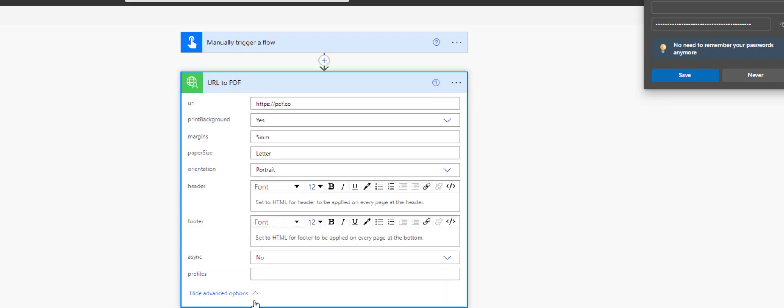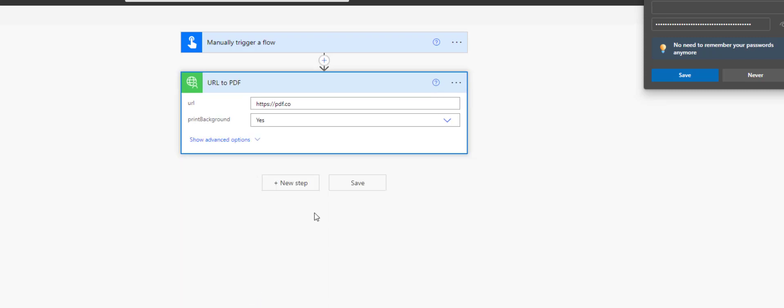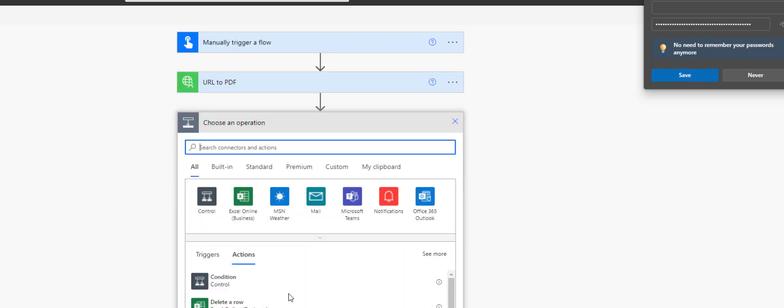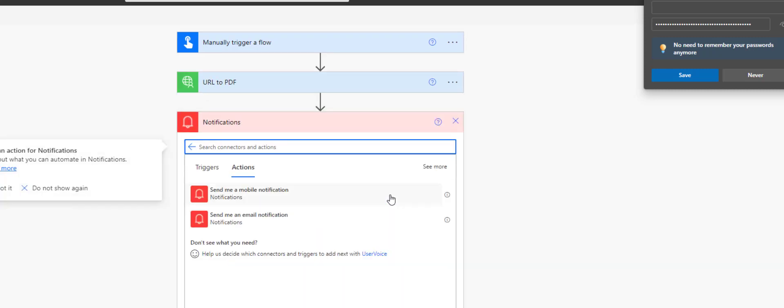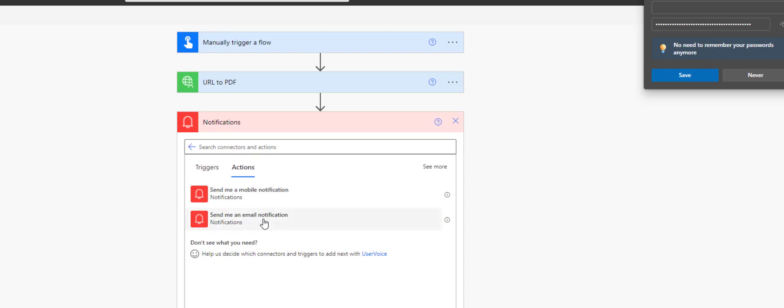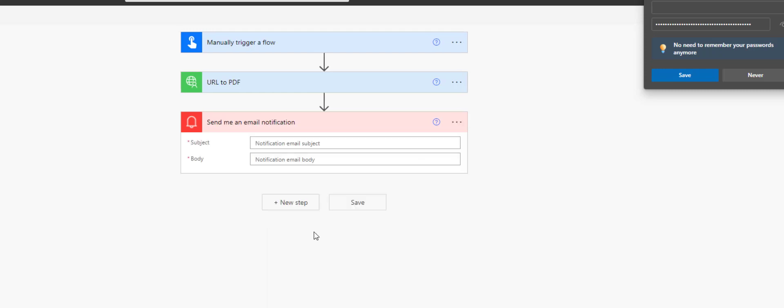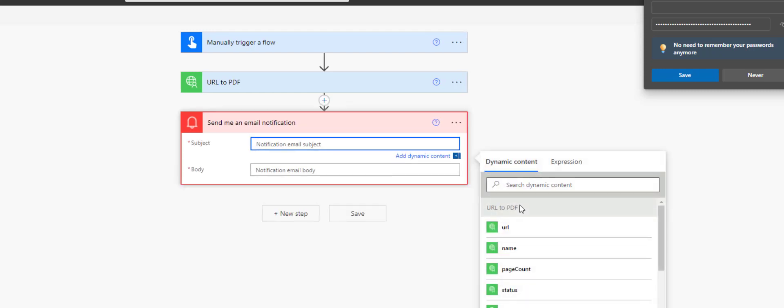Next step would be to create notifications for checking output. Let's create an email notification with subject and output URL and body.